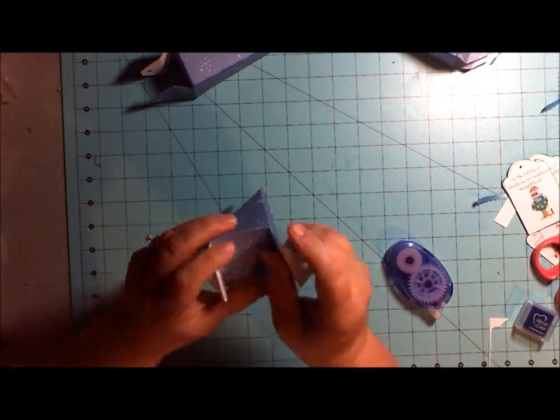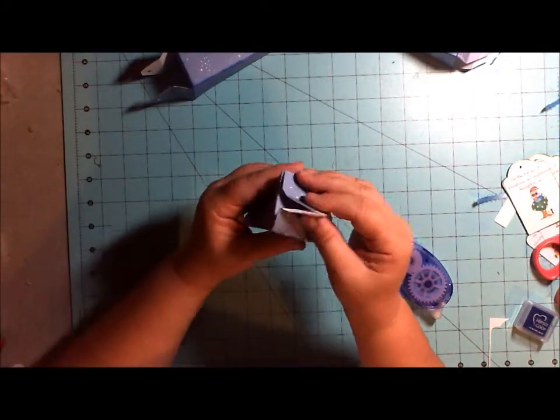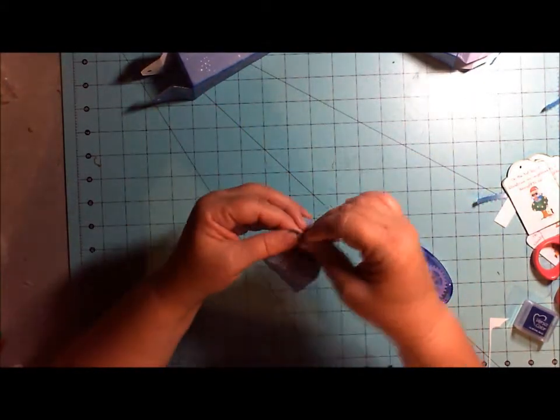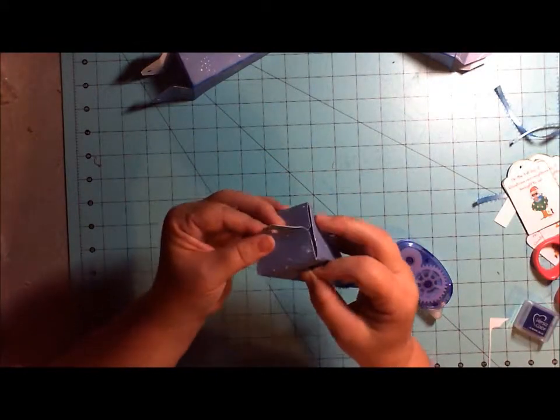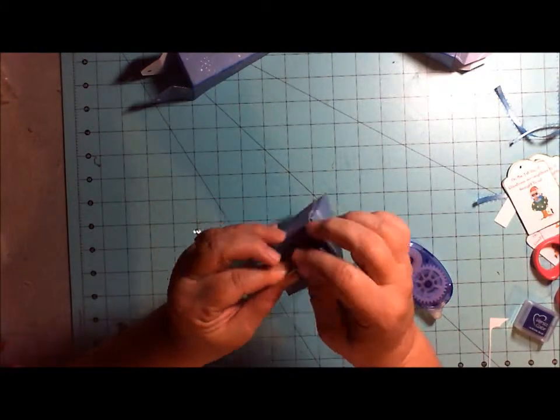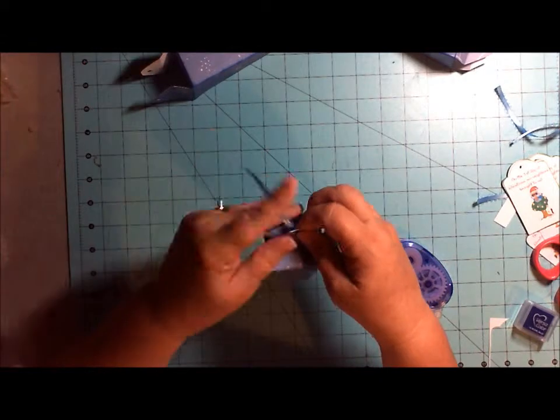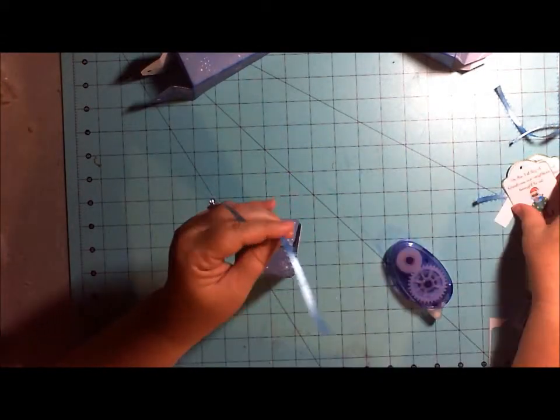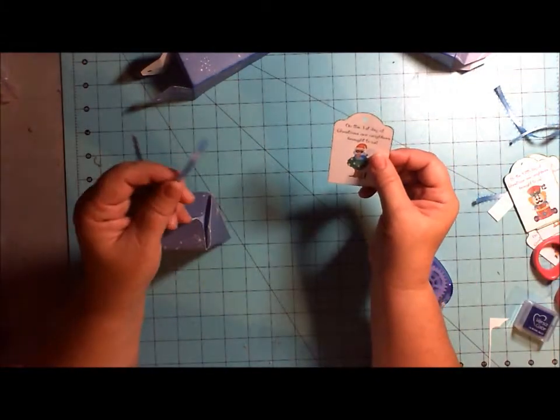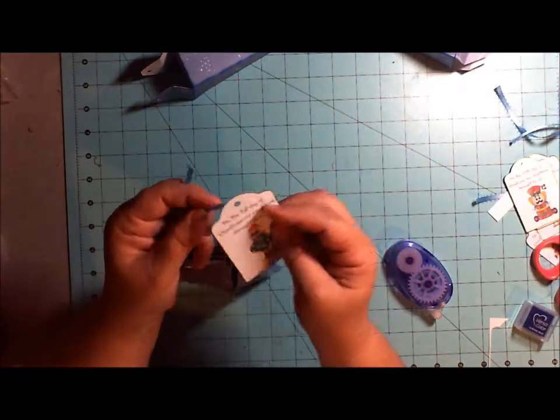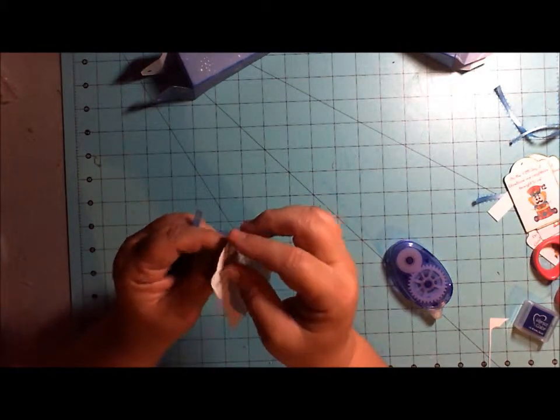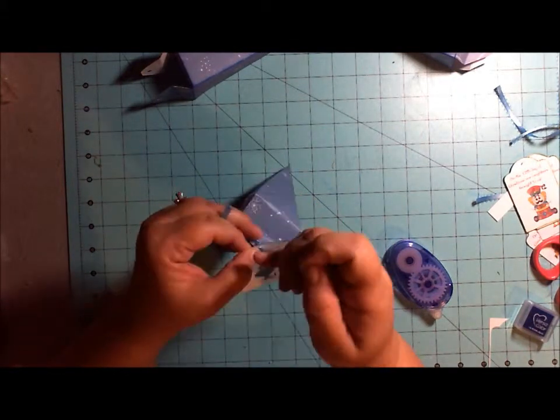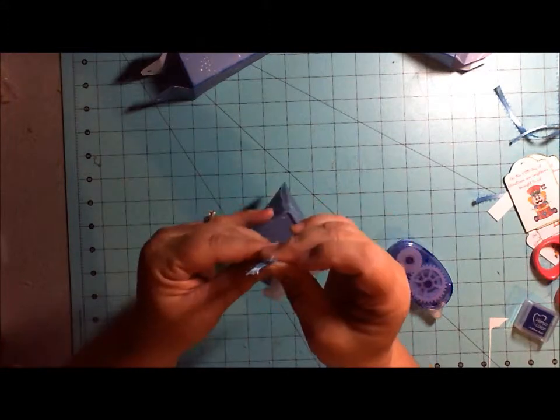I'm not going to do all of mine because I want to put in some goodies for the 12 days of Christmas for my neighbor. But you just put some ribbon here and add your little tag. On this one it says on the first day of Christmas our neighbor brought to us. And then I'm just going to put a little goodie in it for each day. You put it on just like that.